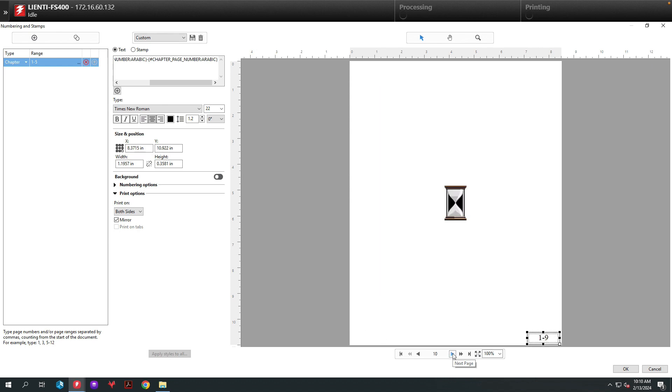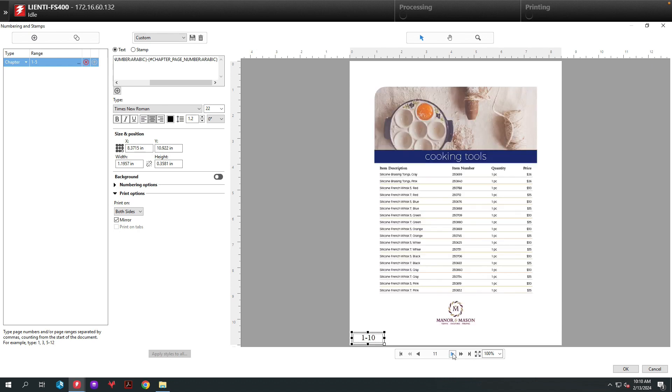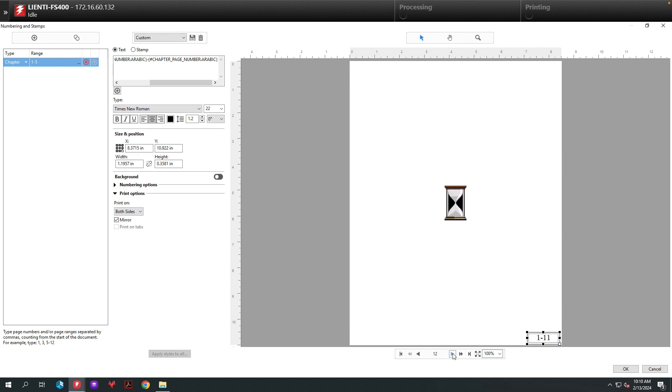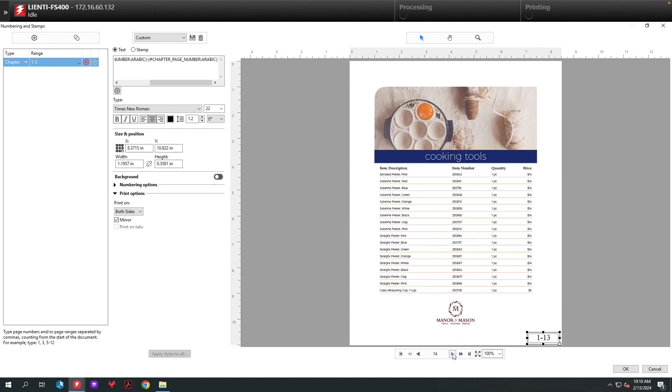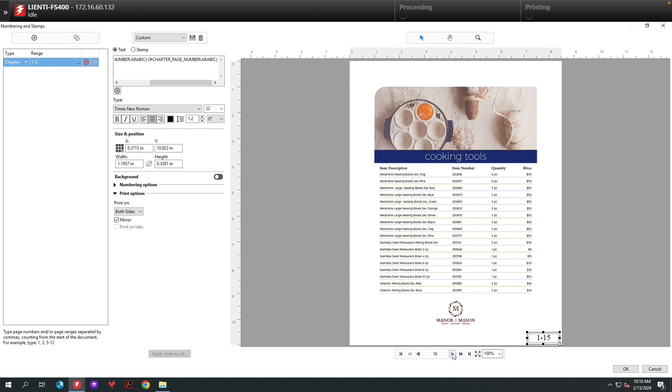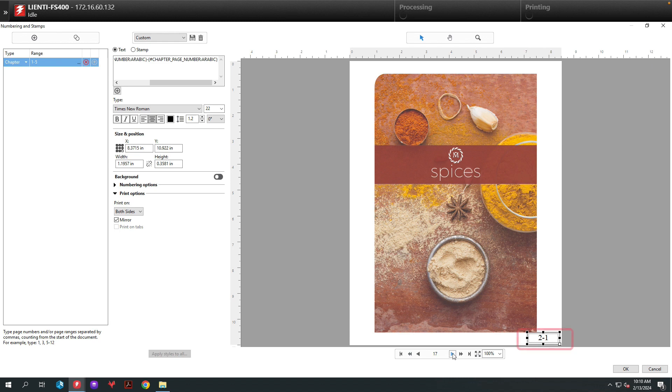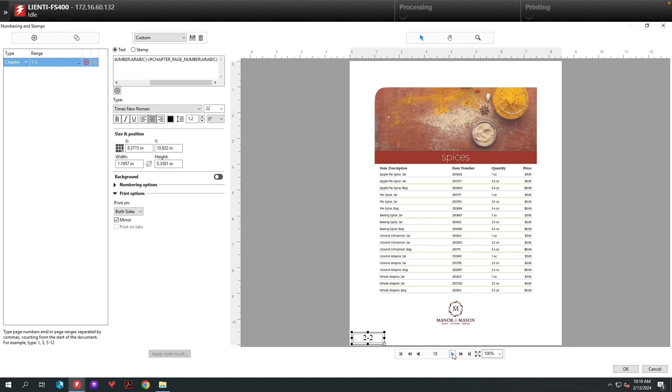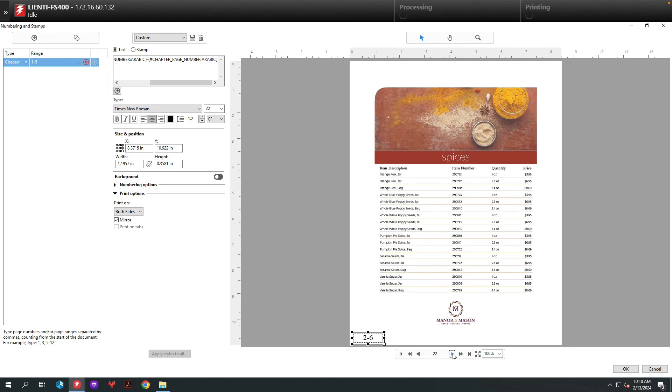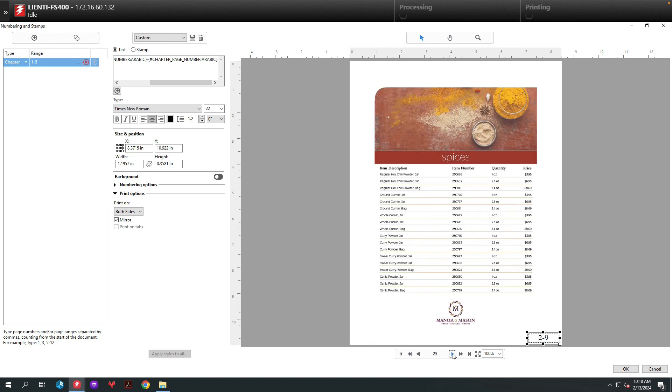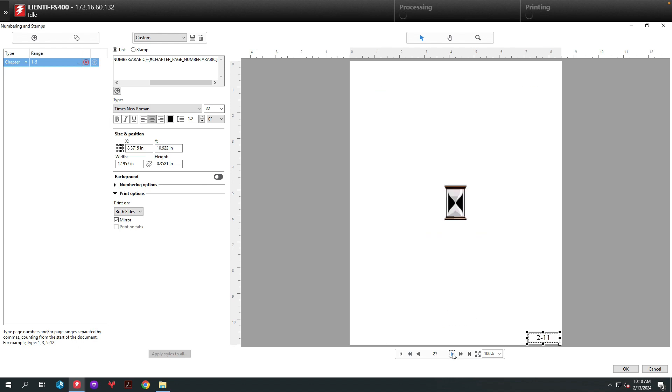Chapter 1 page 6, so on and so forth as we flip through this document with the chapter number never changing but the page numbers do until we get to the next chapter. In this example here you can see that chapter 2 is now started with page 1, and if we continue to flip through the same thing will hold true where the chapter number does not change and the page number does.